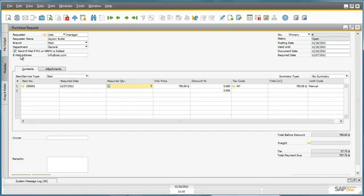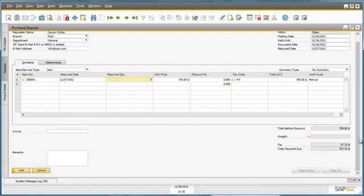Jason would also like to be notified as soon as a purchase order or goods receipt purchase order has been created for this request, and he does that by making sure this checkbox is checked. Jason can now add the document to the system.